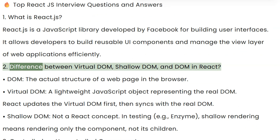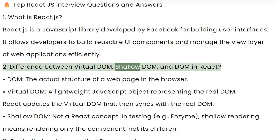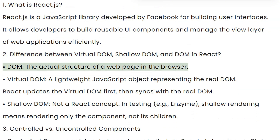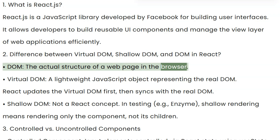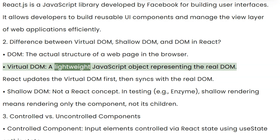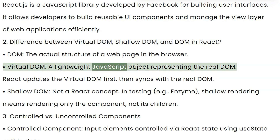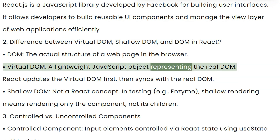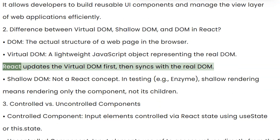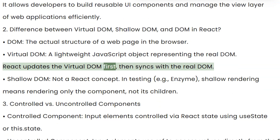Question 2: Difference between Virtual DOM, Shallow DOM, and DOM in React? DOM is the actual structure of a web page in the browser. Virtual DOM is a lightweight JavaScript object representing the real DOM. React updates the virtual DOM first, then syncs with the real DOM.